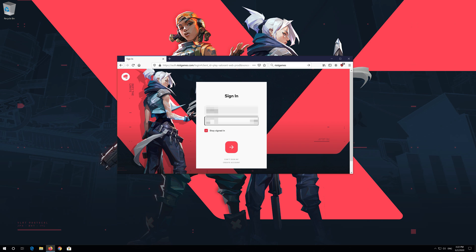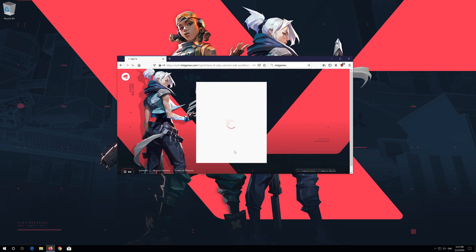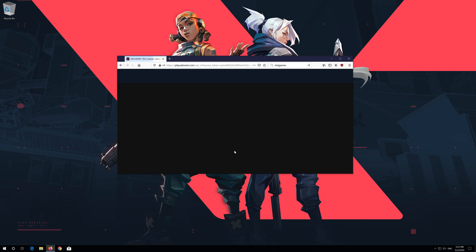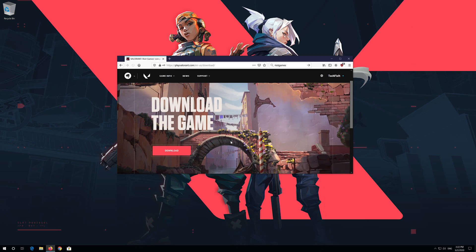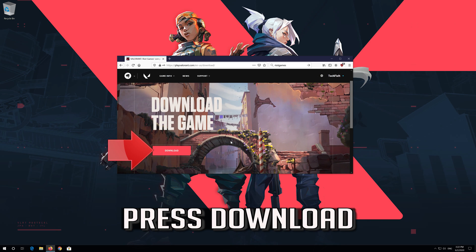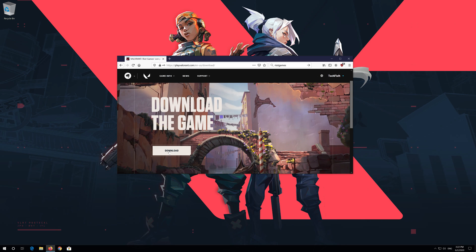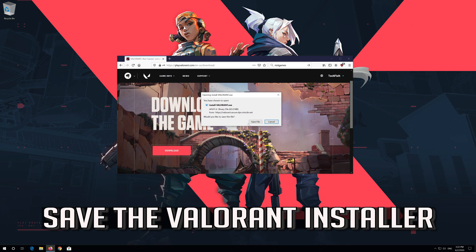Click on Play Now, then press Download. Save the Valorant installer to your computer.